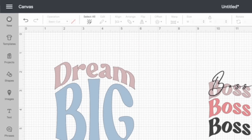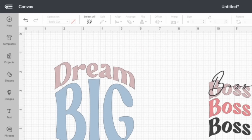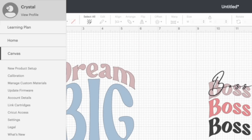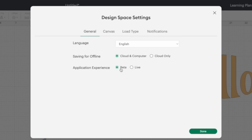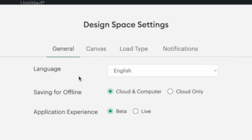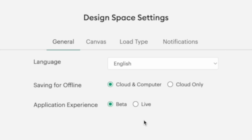To make sure that you're in beta mode, come over here where these three lines are, click on it, then come down to Settings. Click there, go to the General tab, and you'll see the option to change it to beta. If you haven't changed yours to beta before, you're probably in the live version.